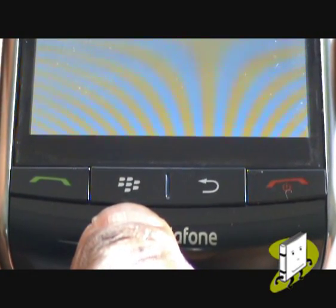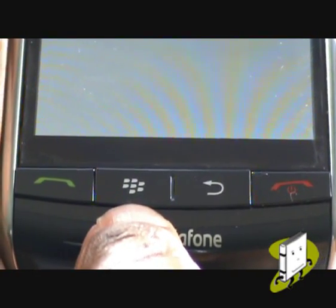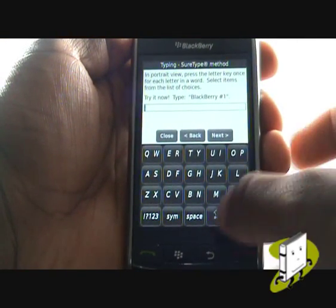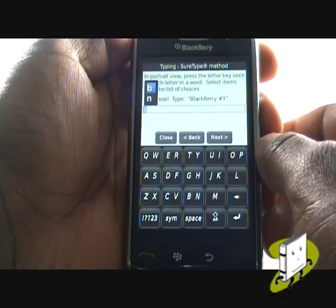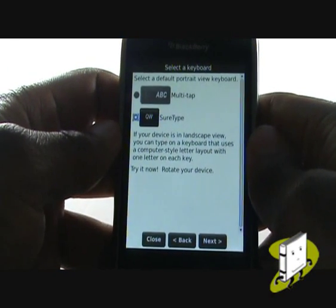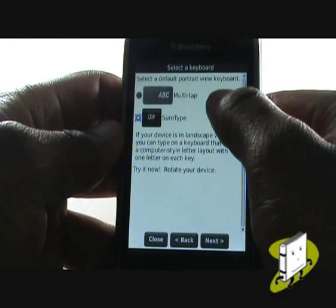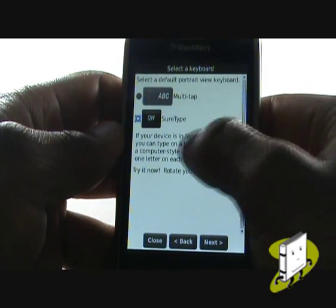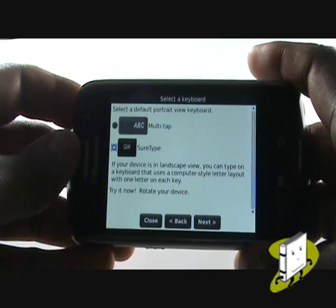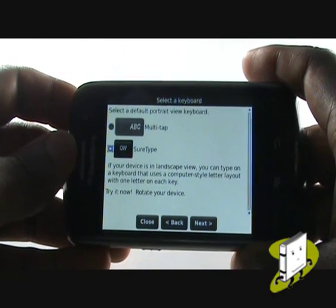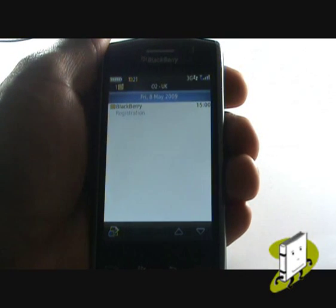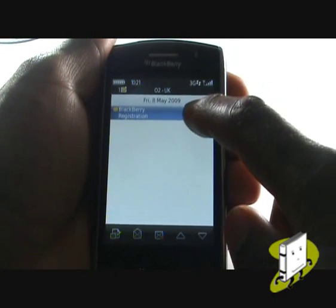This button is your BlackBerry or menu button. This is your SureType virtual keyboard — you can now choose your default keypad, selecting between multi-tap or SureType. Your Storm has a built-in accelerometer which will change the orientation of the screen. To select anything, push your screen in — this is also known as clicking.